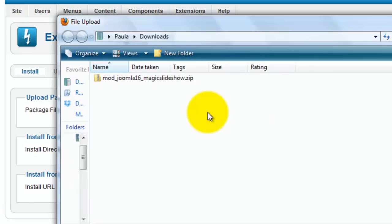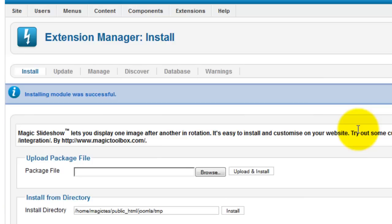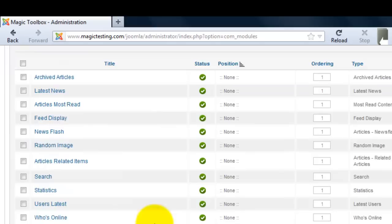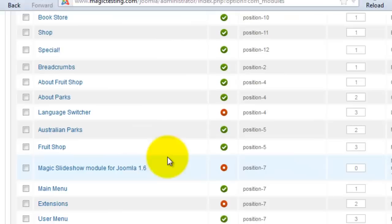This has installed Magic Slideshow but now we have to enable the module. For this we need to go to Module Manager and find the Magic Slideshow module. You can see it currently has a circle icon next to it. By clicking this you'll enable Magic Slideshow and the circle will change to a tick.